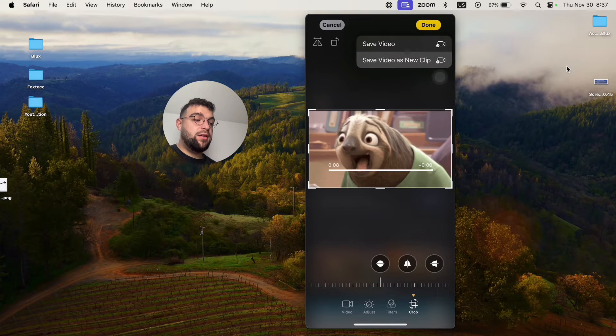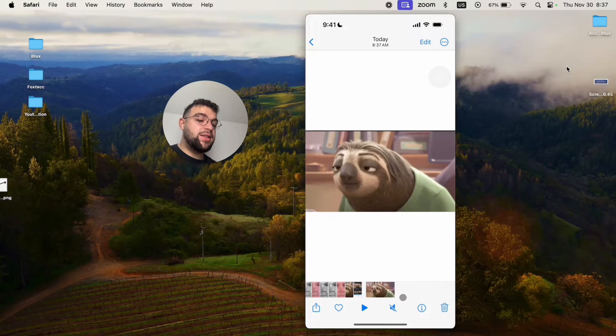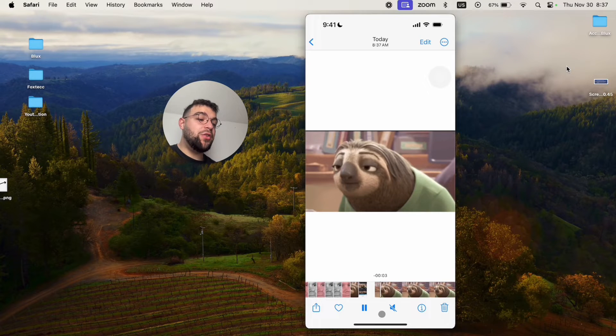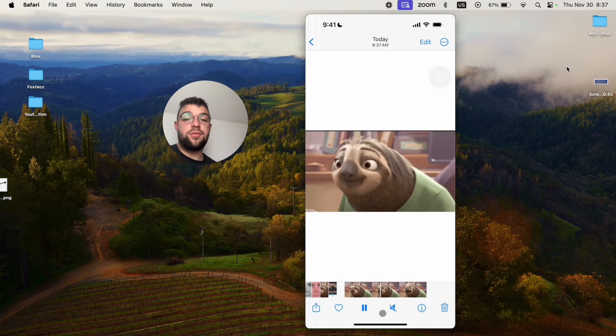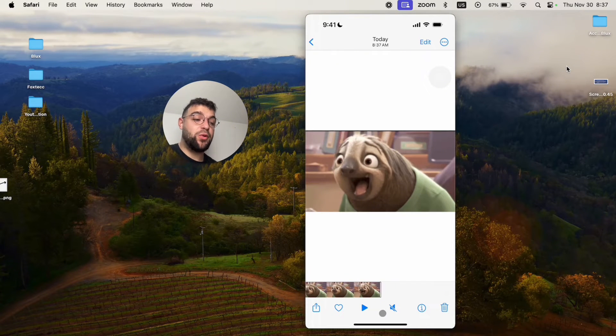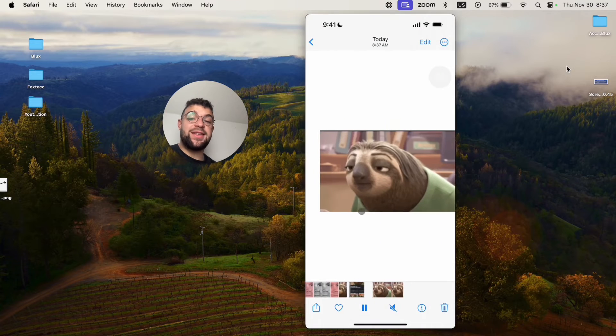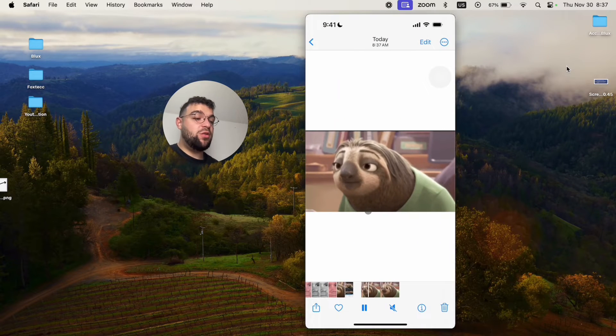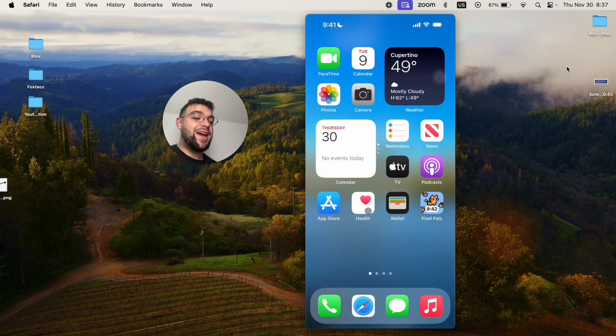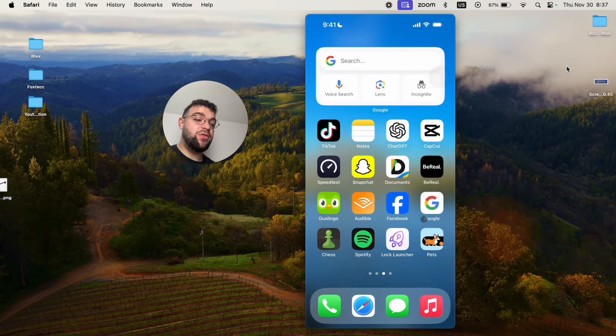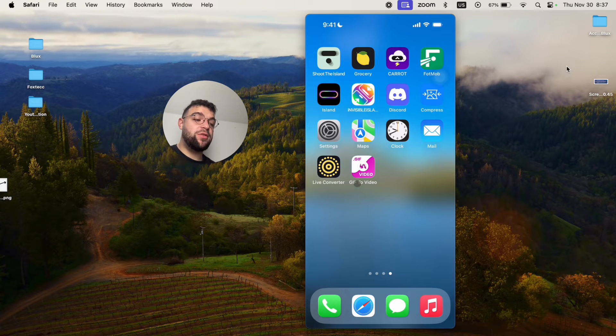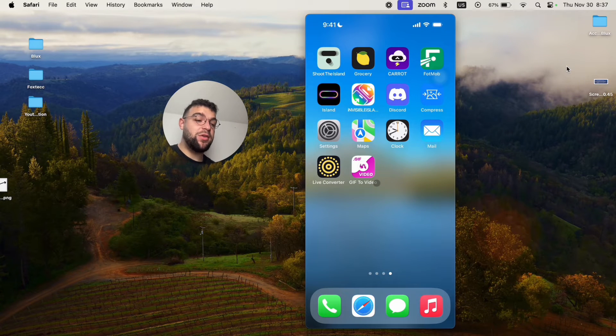So I'm going to hit done, I'm going to save it as a new video clip. And now as you can see, I have a video of the GIF, but it's in a video format. If you just want to bring it over as a GIF, what you can do is to download an app which allows you to turn videos into GIFs. I have the one called GIF to Video, which is the other way around about the live converter.